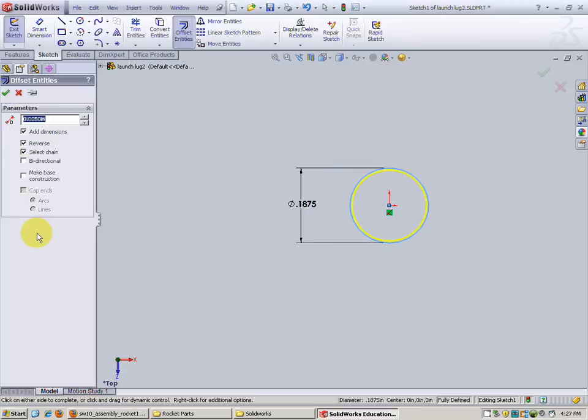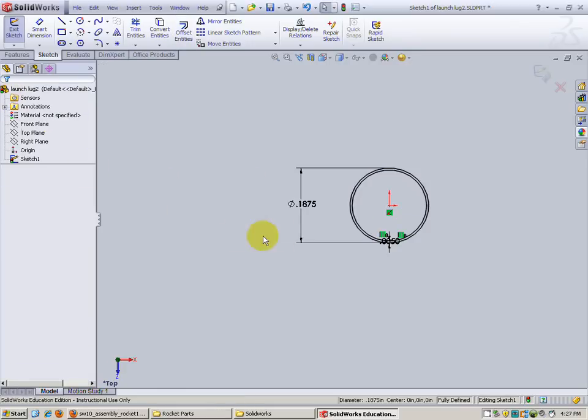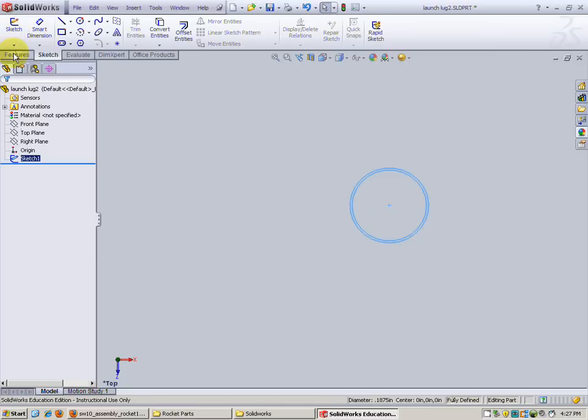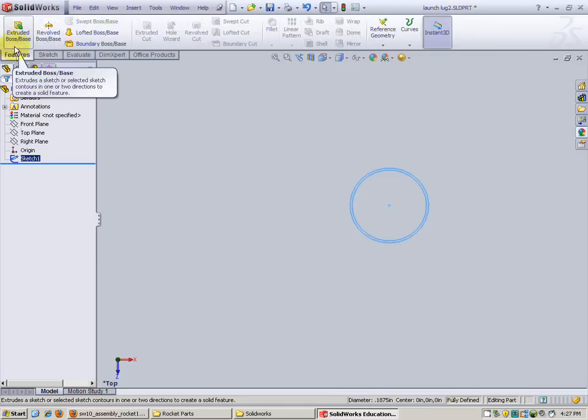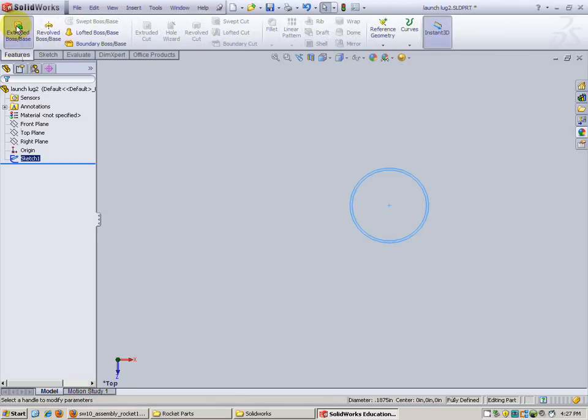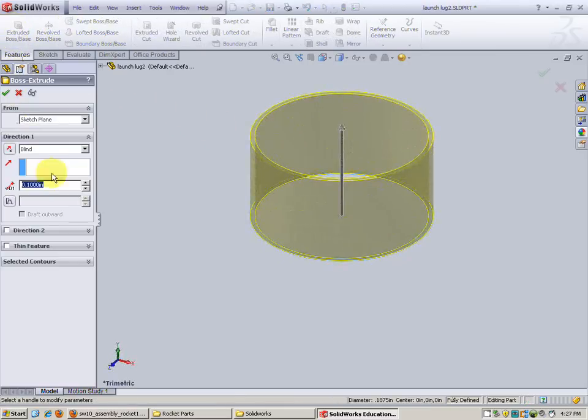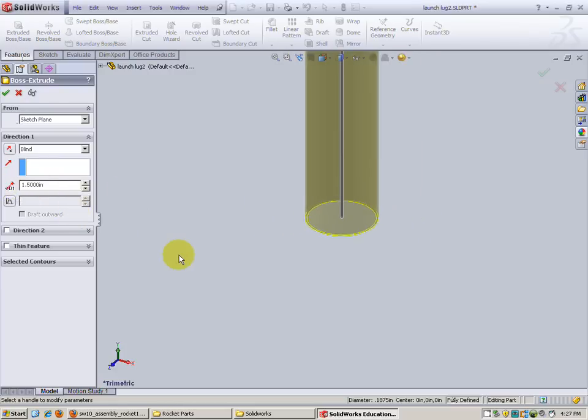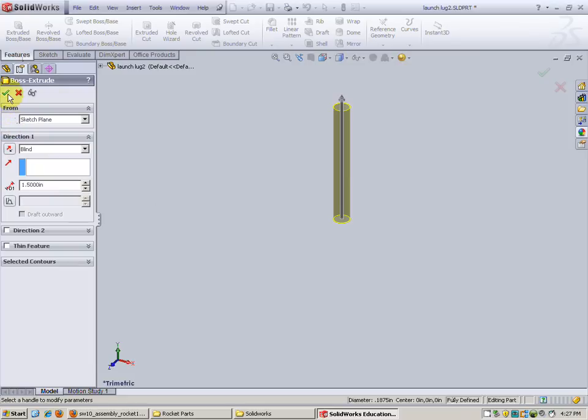So very small, very thin offset. Check. Everything is black showing it's fully defined. It says right here fully defined. So this is a very thin wall cylinder. Exit the sketch. Do our features. Extrusion. How high do we make this? 1.5 inches. Looks very nice. Check.